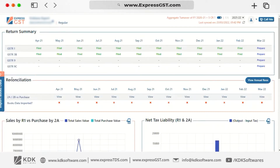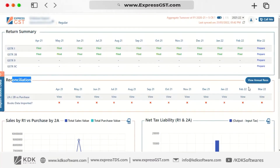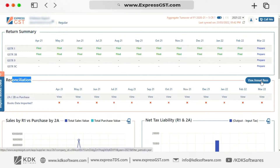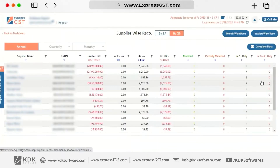We have the second section available here, which is Reconciliation, which gives you an option for Annual, Multi-Month, and Multi-Quarter Reconciliation. Click on View Annual Reconciliation and you can navigate to the GSTiN 2A2B Reconciliation module.